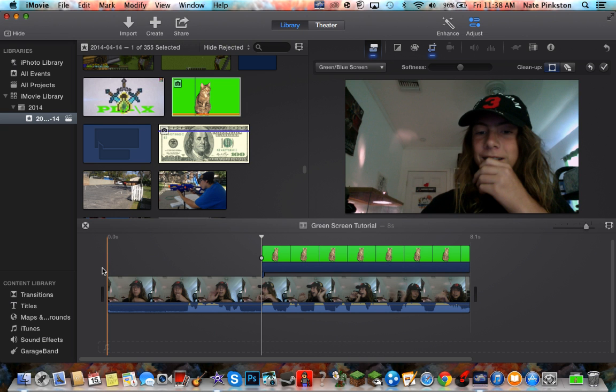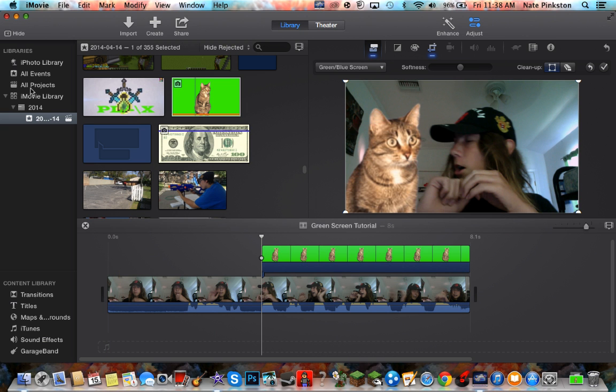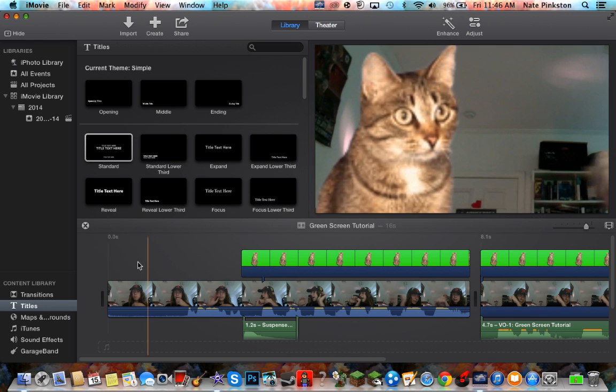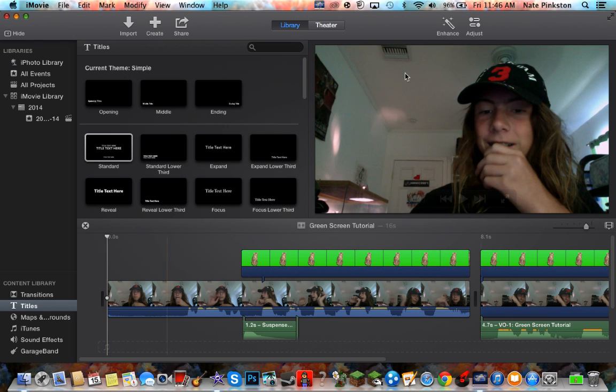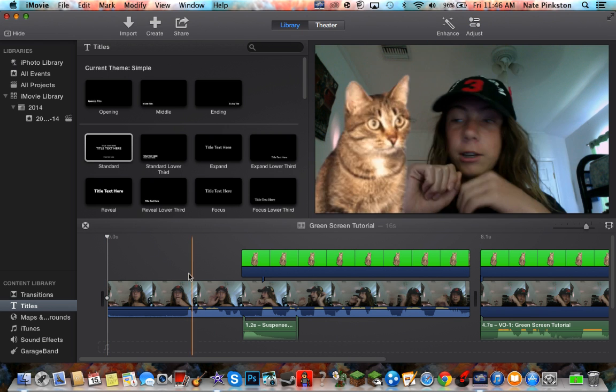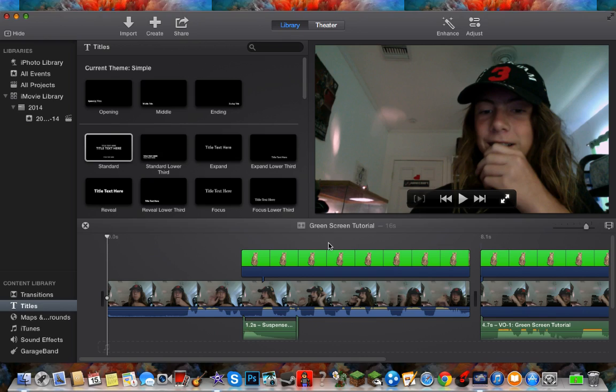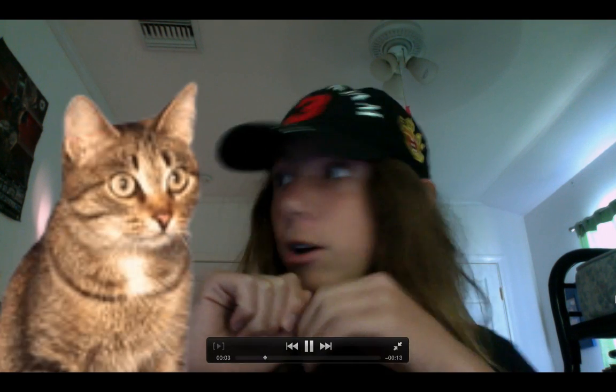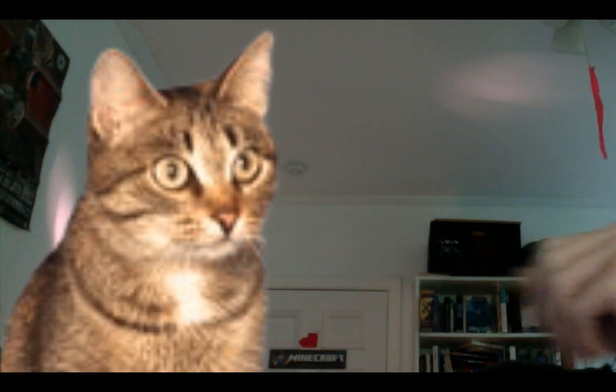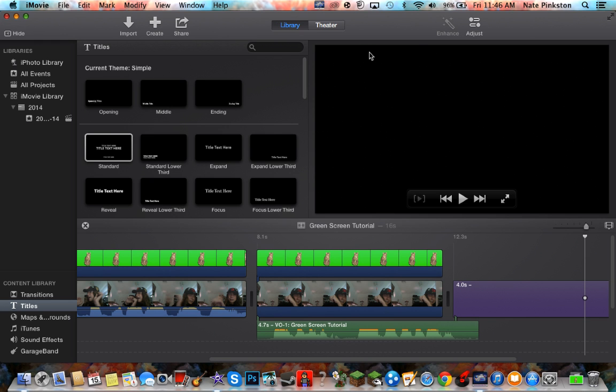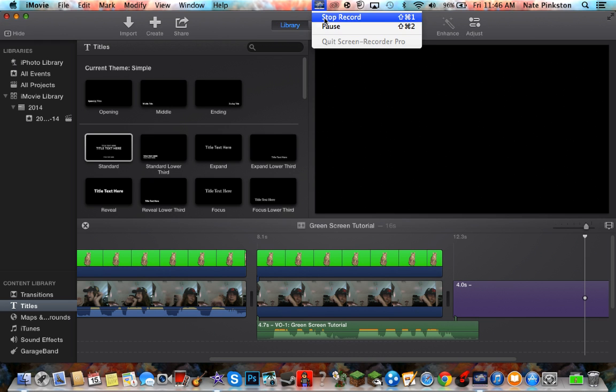So one second. All right, so now let's see the whole thing. We're just gonna click full screen and let's check it out. [plays video with cat appearing] So there was our video.